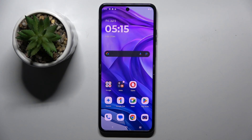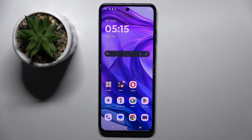Welcome guys to tutorial info channel. In front of me is the Motorola Razr 50 Ultra, and in this video I'm going to show you how to use AI on this device.